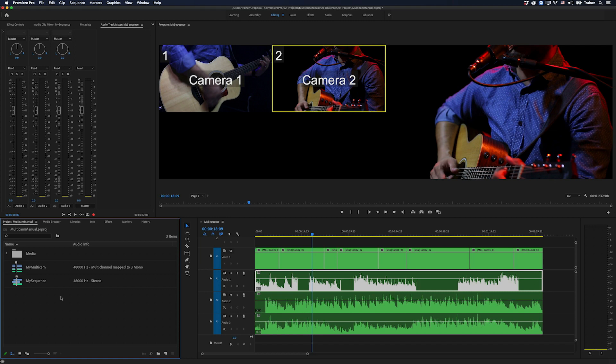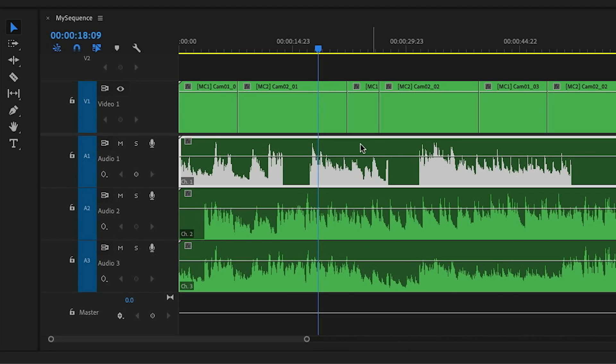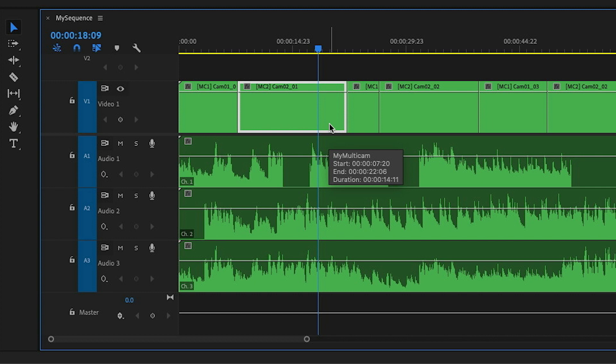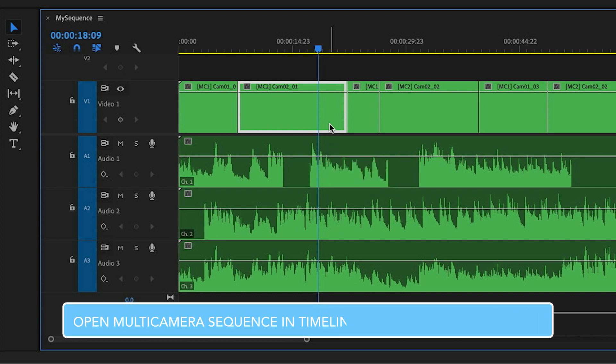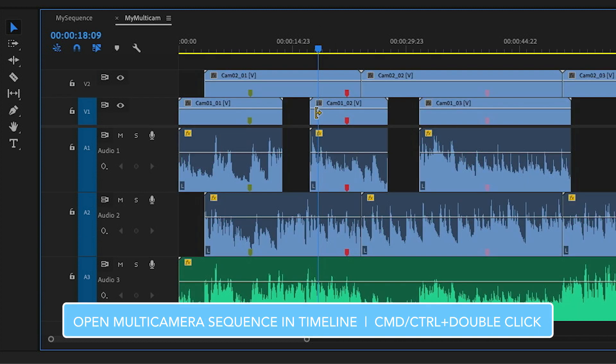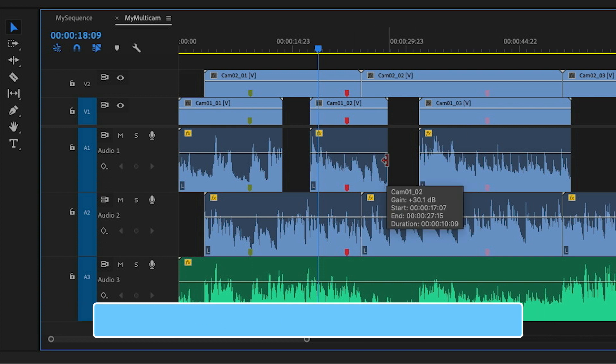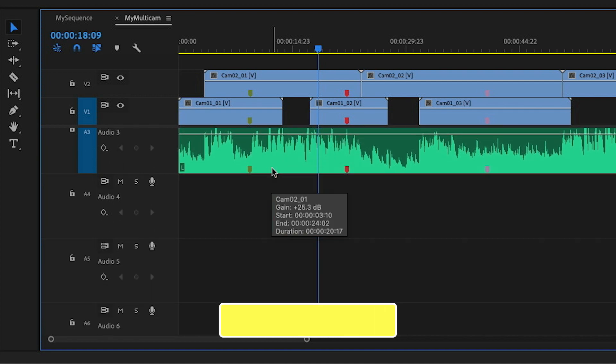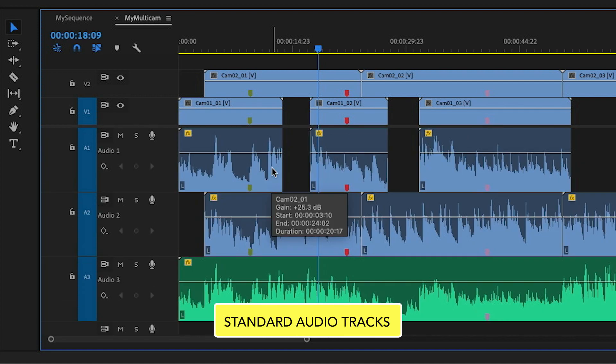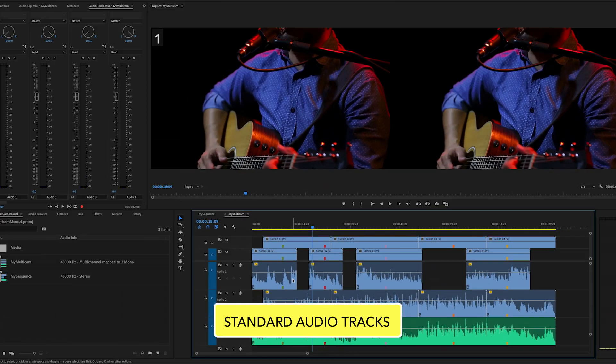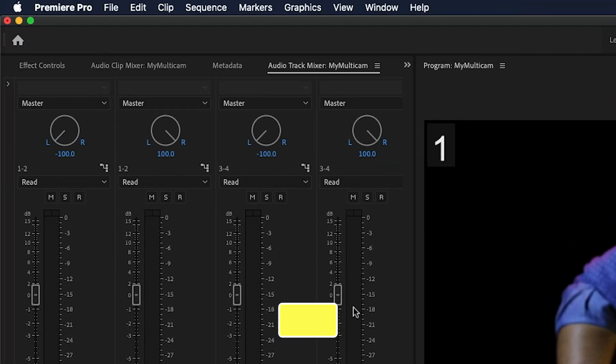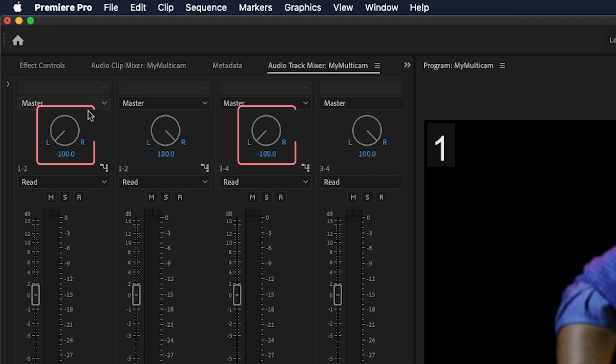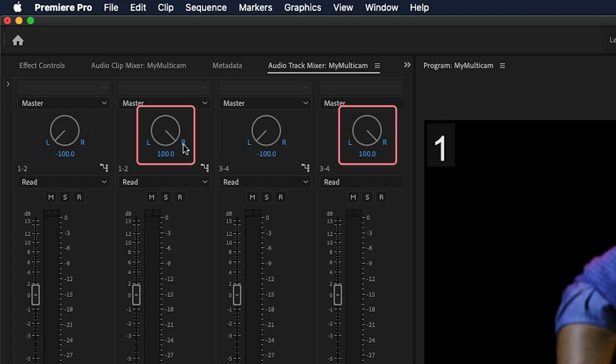And just to show you exactly what we need, I'm going to open up this sequence here in my timeline by selecting the clip, holding down the command or control key and double clicking that will open my multi-camera sequence in the timeline. And this is exactly what we want. We want to have all of our tracks to be standard tracks. And over here in our audio track mixer, I want every odd track to be panned to the left and every even track to be panned to the right.